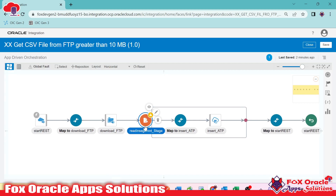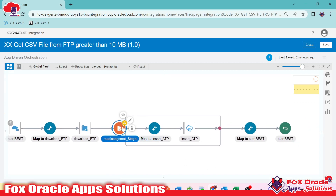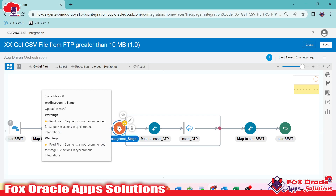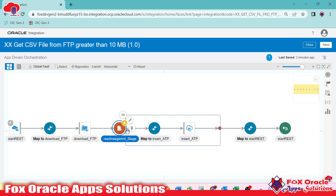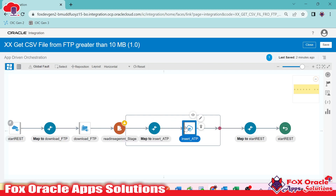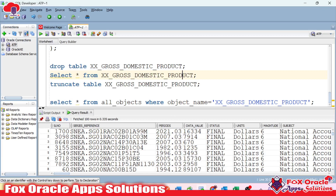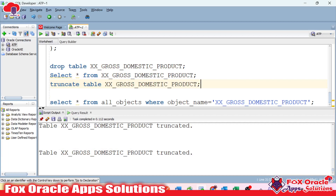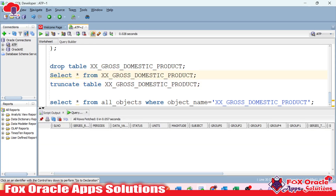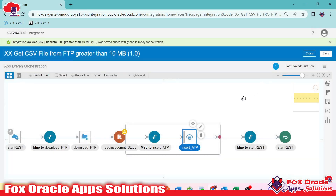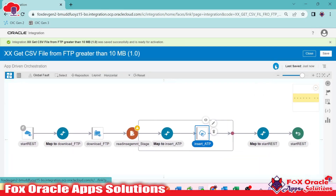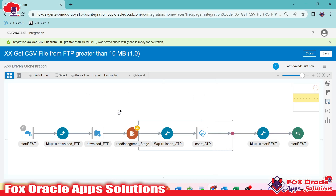With the read in segment set up, suppose we have 500 records — each loop will process 200 records at a time. First it reads 200 records, then the next loop reads another 200, and so on. All 200 records per batch will be inserted into ATP. Now we'll save the integration. There is one warning because we are using read in segment inside a synchronous integration.